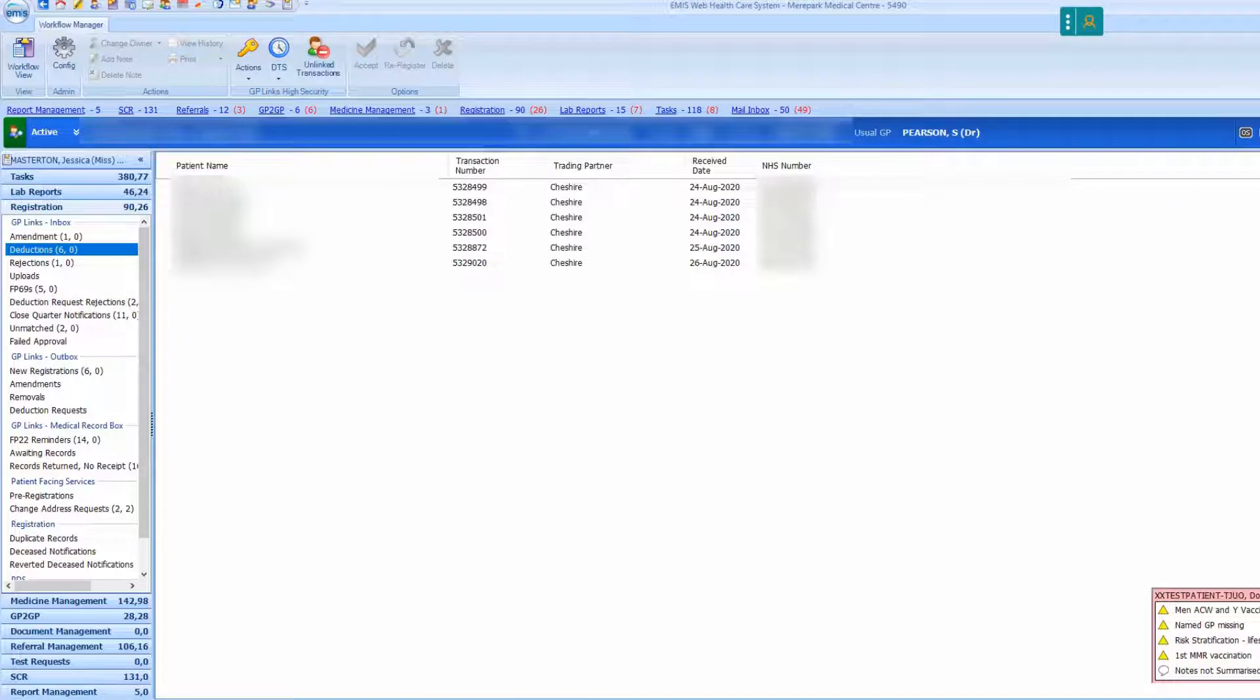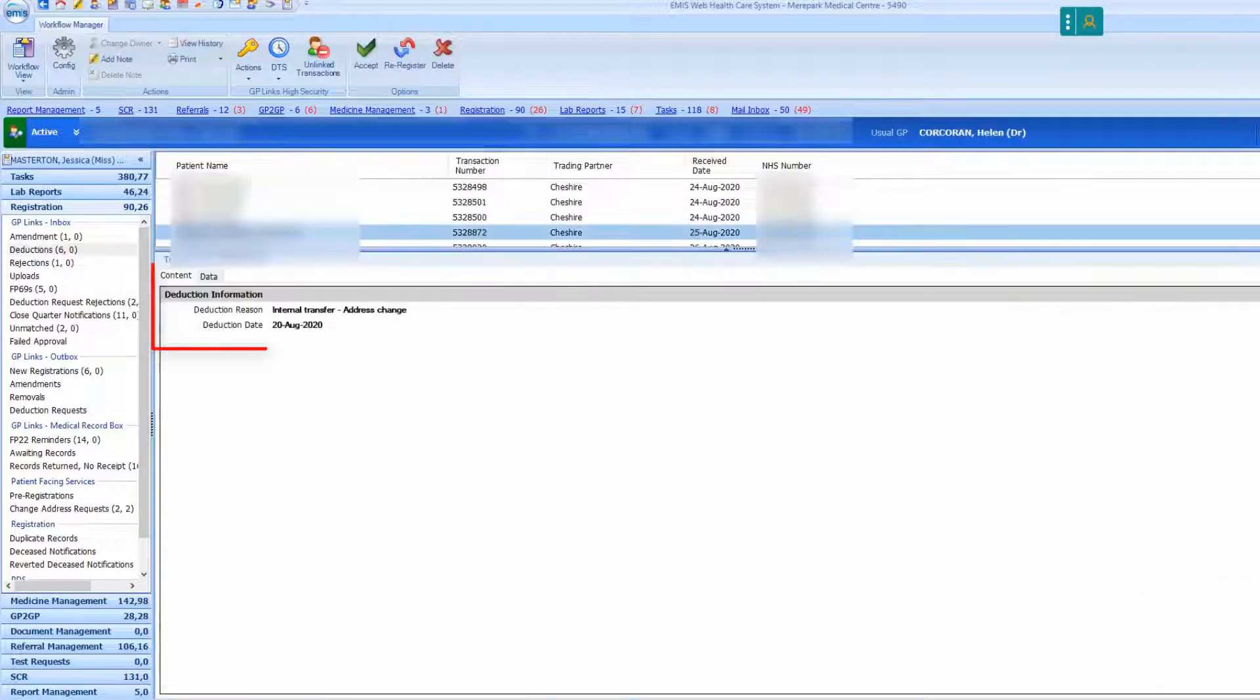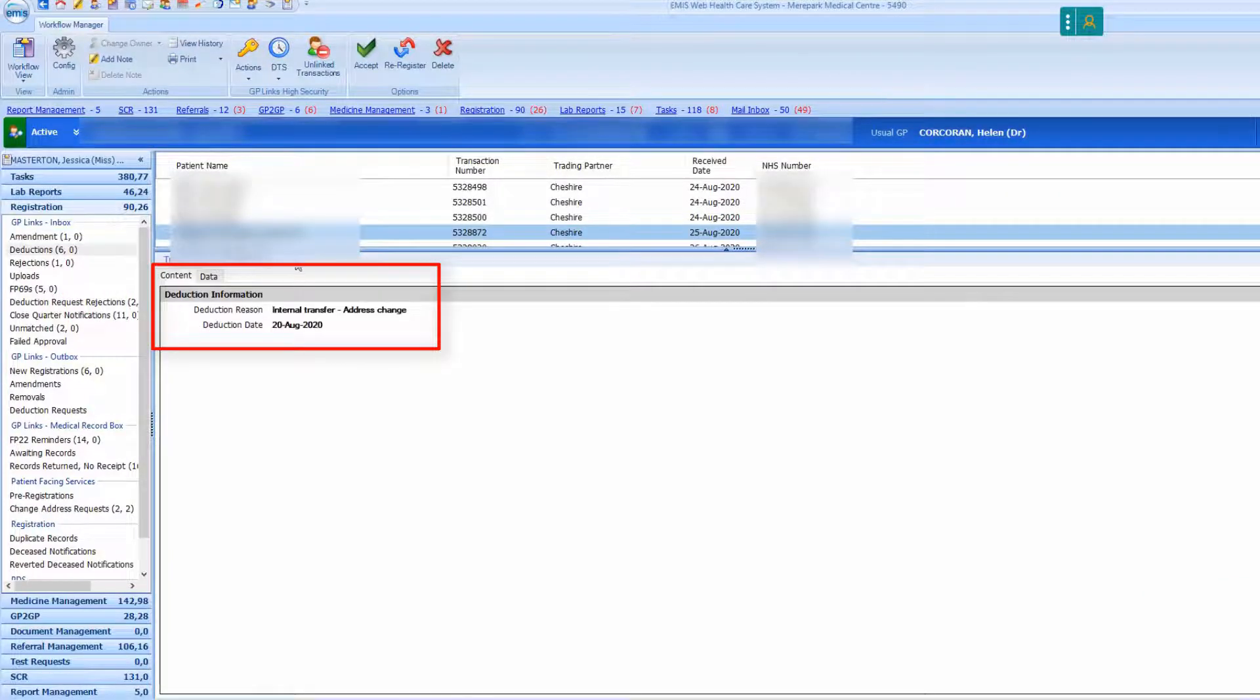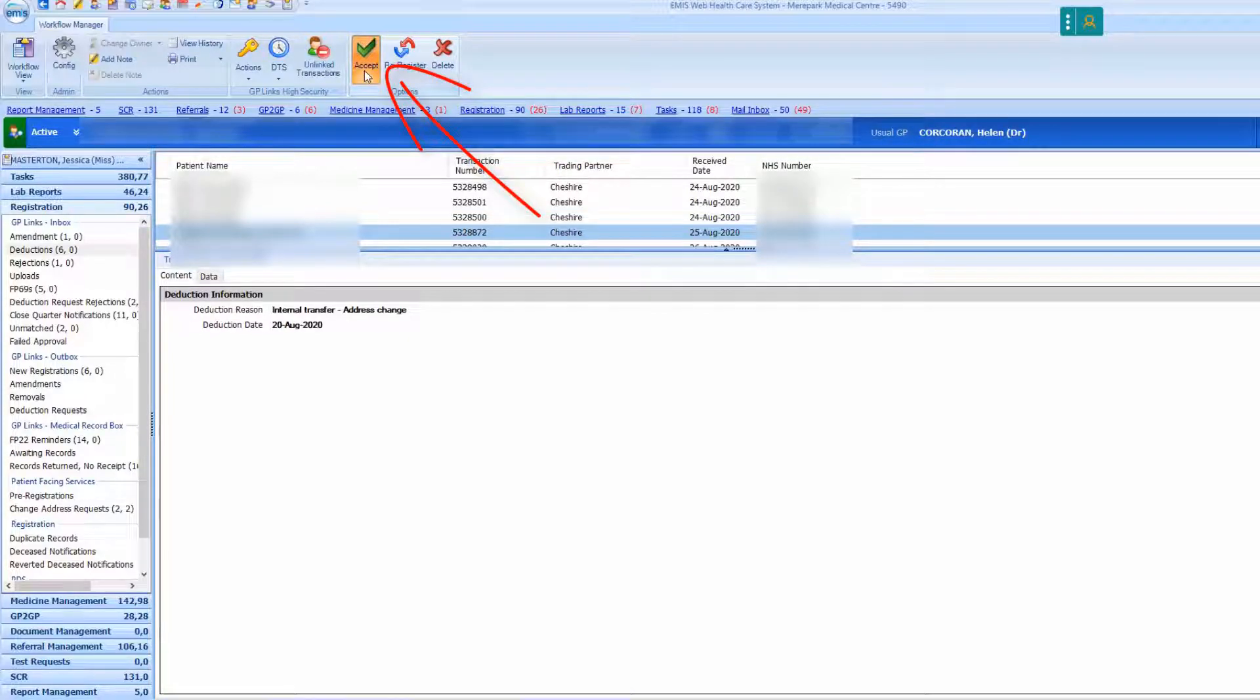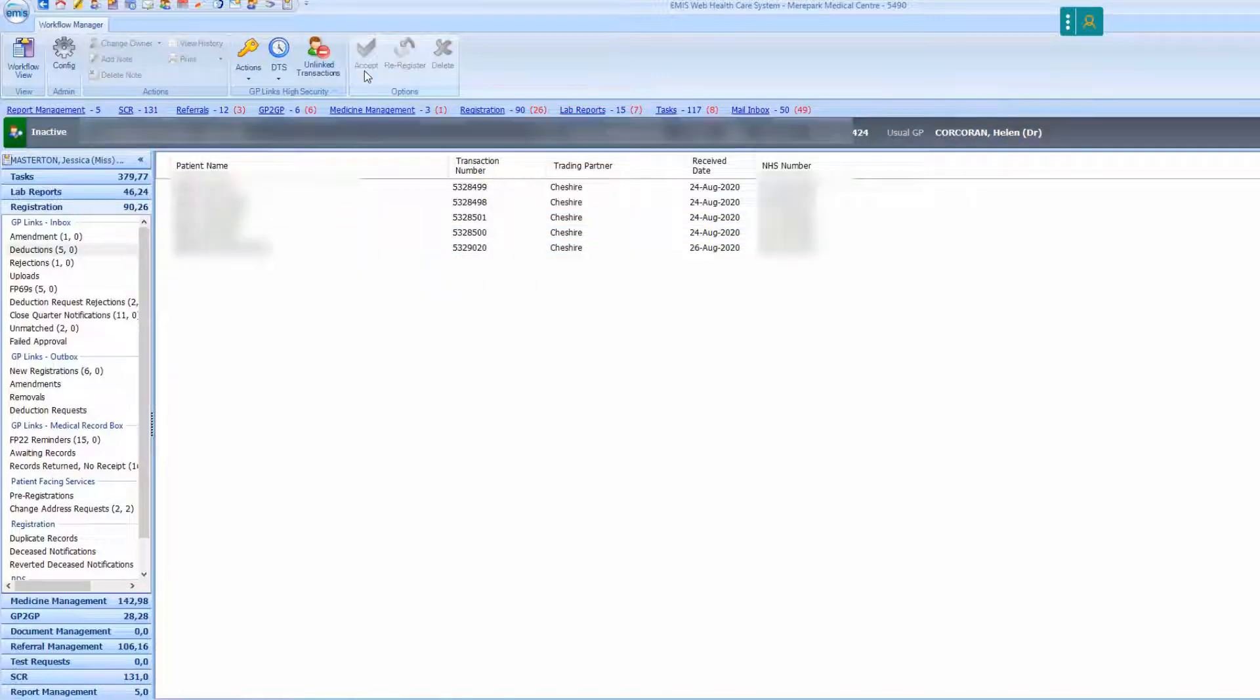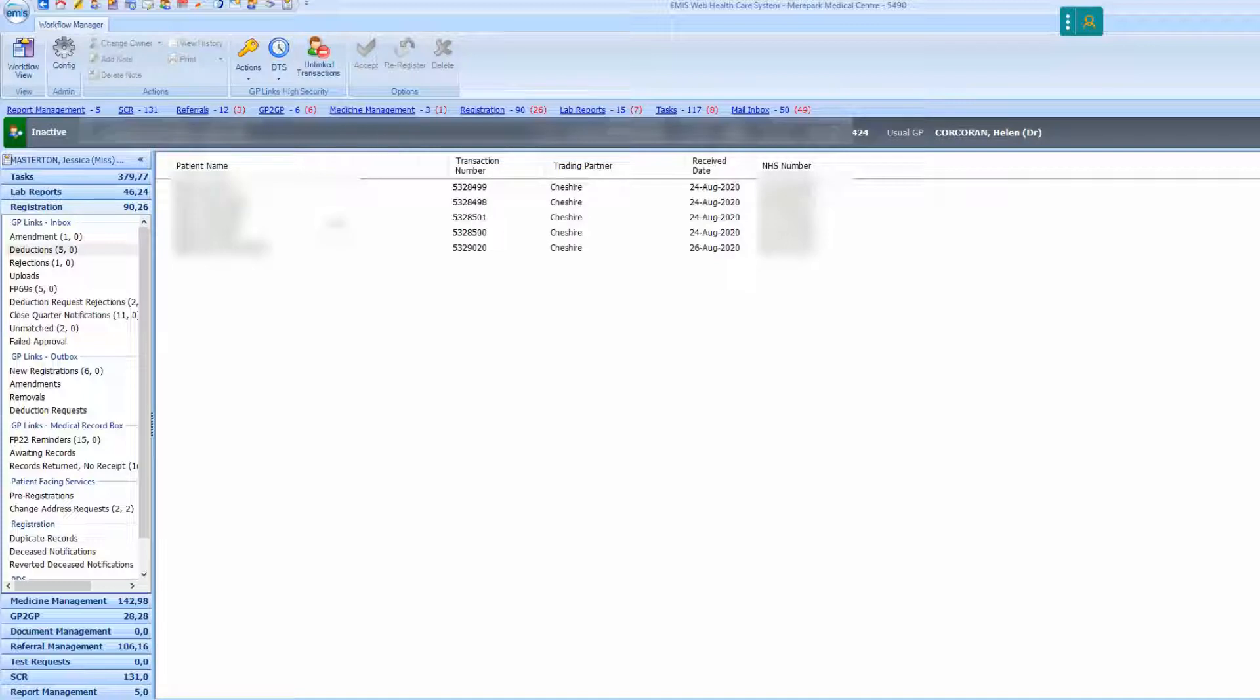Find the patient in the list. The deduction reason will display at the bottom of the screen. Click the accept button on the toolbar at the top of the screen. By accepting the registration you are making the patient inactive. The patient privacy bar will turn grey and the patient task will disappear from the deduction folder.